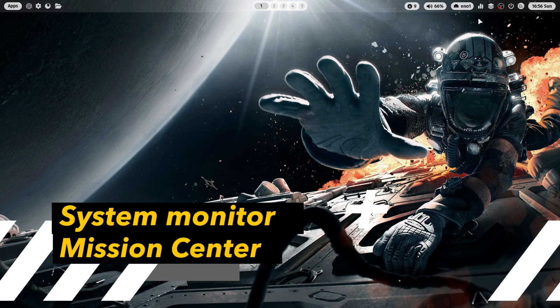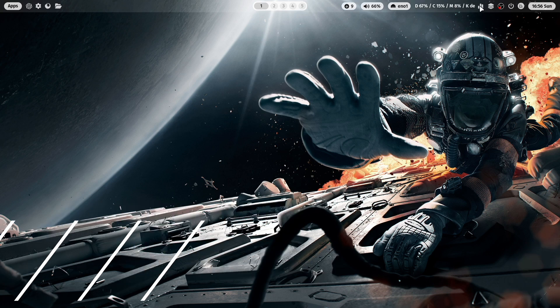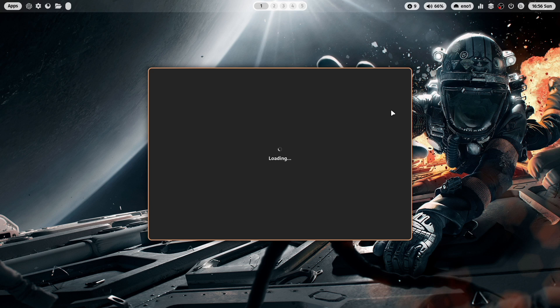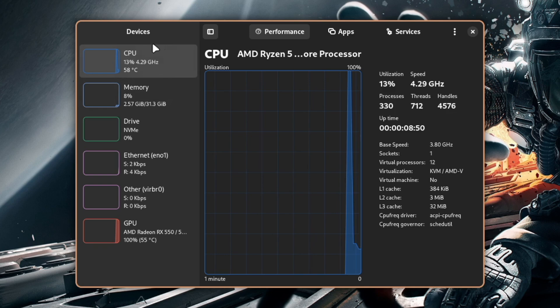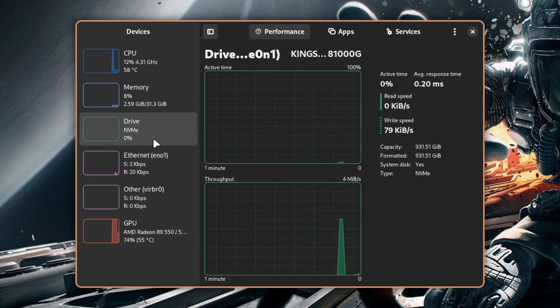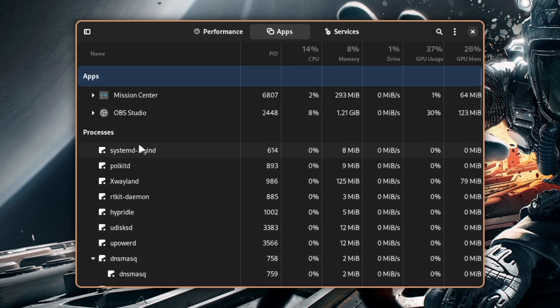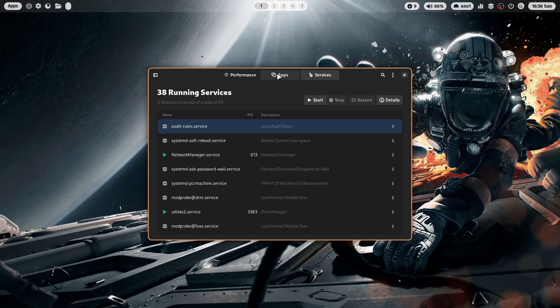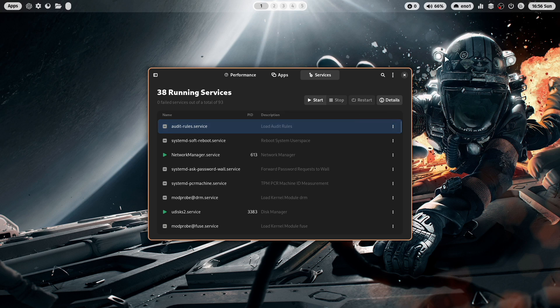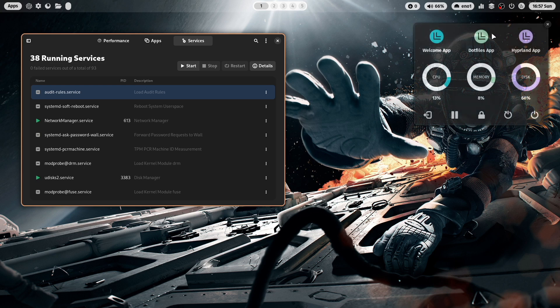Another new application that is now shipped with the dotfiles is a new system app. This is Mission Center. And Mission Center gives you information, detailed information about your CPU, memory consumption, your hard drive activity, and so on. Also here, all applications that are currently running. And the services. And you can start stop services, start applications directly here in Mission Center with a very nice look and feel and integrated into the rest of the applications of the dotfiles.